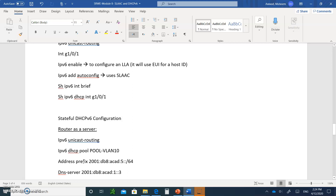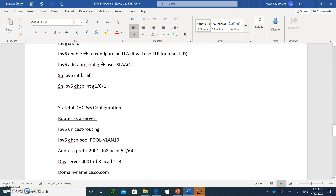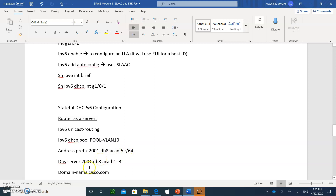Now let's look at stateful DHCPv6 configuration. You enable `ipv6 unicast-routing`, then create a pool just like with stateless. Then you assign an IP address — for example, `2001:...../64` as the network address — along with the DNS server and domain name. Note that we do not assign the default gateway because that's done automatically. The first address assigned will be incremented just like we do in IPv4.